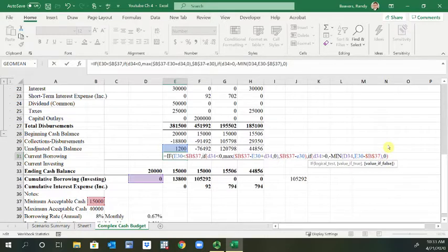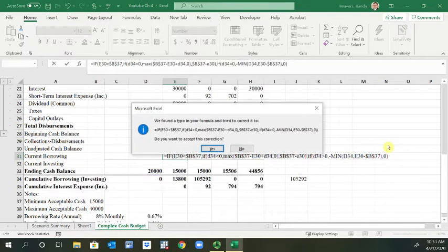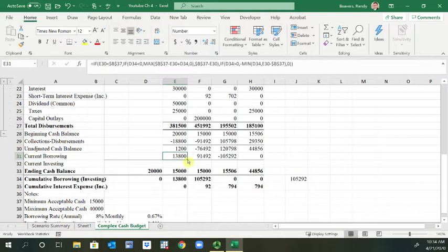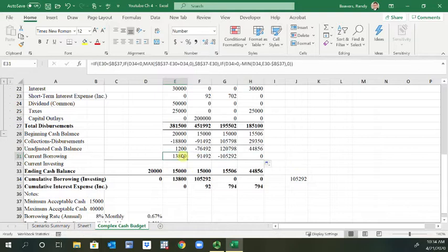So that's a very long complex logical formula. Now we'll hit enter, let's set the correction, and that's our new current borrowing. Now I'll drag that across and you'll see there's no changes for now.